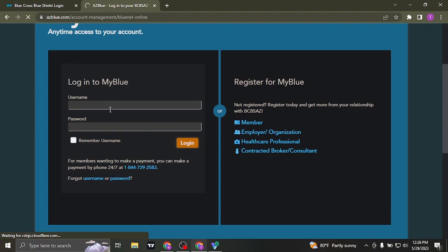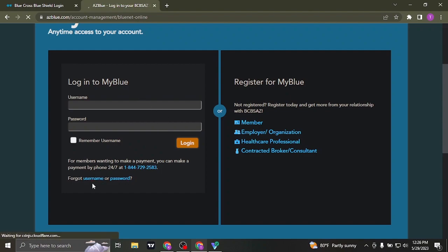So type in your information and if you have forgotten the login details, click on the forgot username or the forgot password link. From there you'd be able to recover your details.